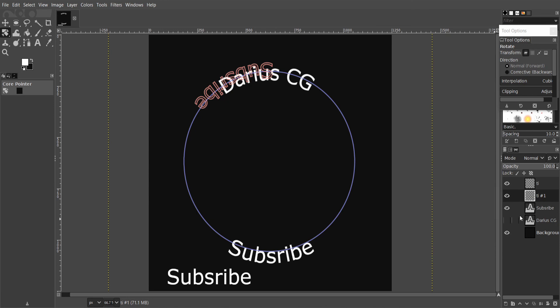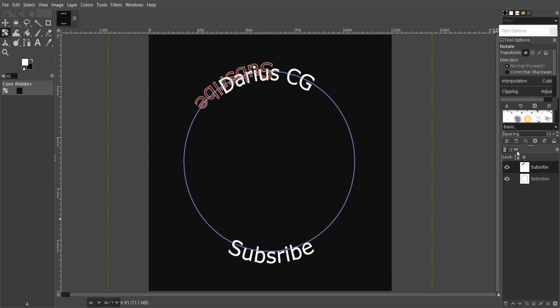And that's it — you have wrapped text. Thanks for watching, and see you in the next video.